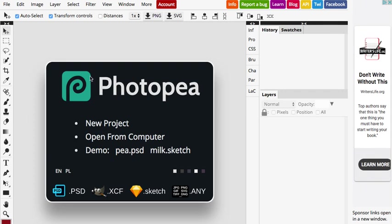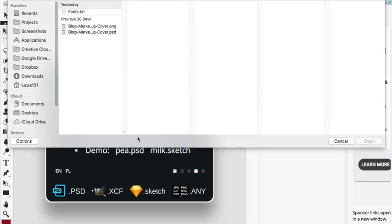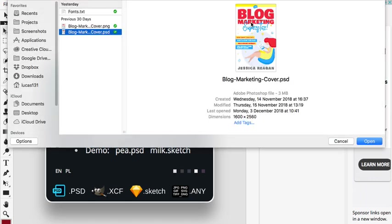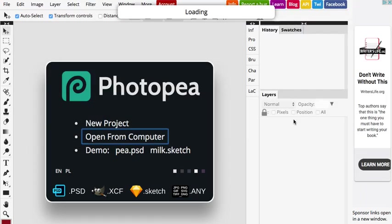First, once you go to photopea.com, you will see this menu and just click Open from Computer. I'm going to choose the PSD file for Blog Marketing Template. And it's going to load the template with all the layers.